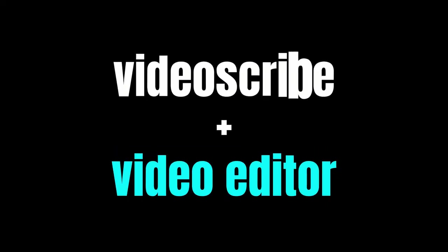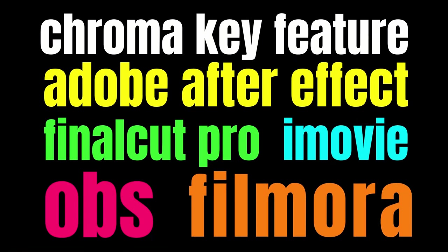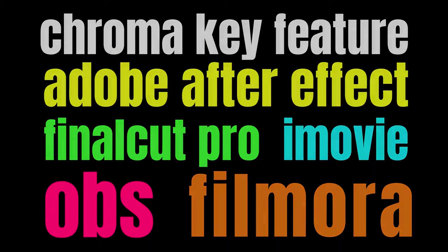Now technically this isn't all done in Video Scribe. As that's just an animation tool. We need to combine it with a standard video editor that has got a chroma key or green screen feature. Such as Adobe After Effects, Final Cut Pro, iMovie, OBS. Or the one that I use which is called Filmora.